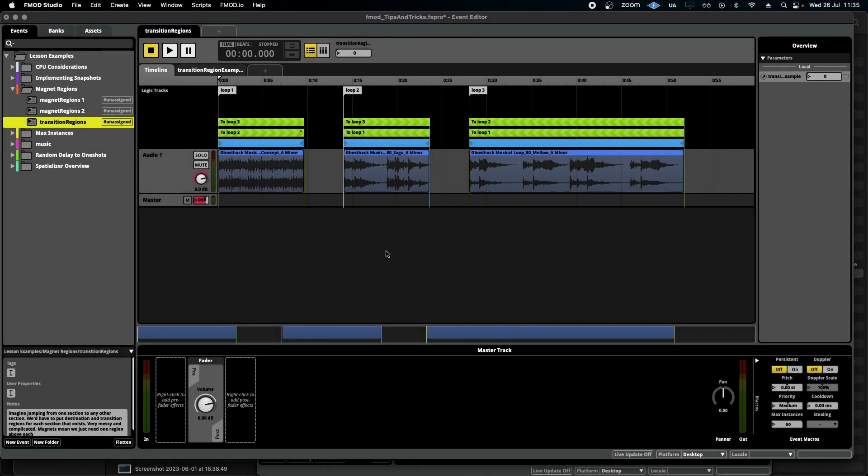Hello, welcome to FMOD in Two Minutes, the series for beginners in game audio implementation. Today is the following video for the magnets introduction, and we're going to be showing a practical example of how it can be used with a music system.